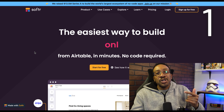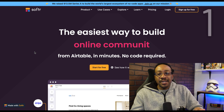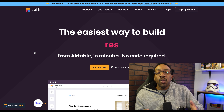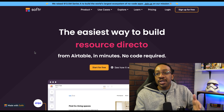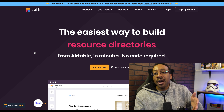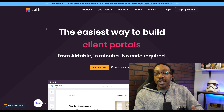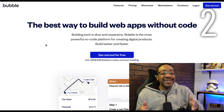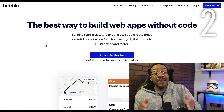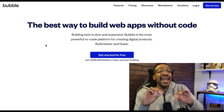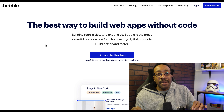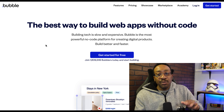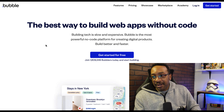Number one: Softr. This is a platform where you can create web apps within minutes using the power of Airtable. Number two: good old Bubble. This allows you to create pretty much any type of web app that you're looking for and scale it wherever you're at in your business.